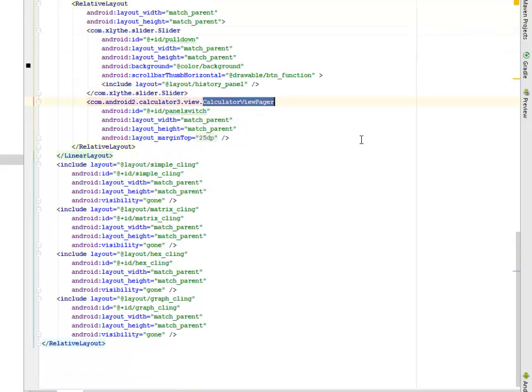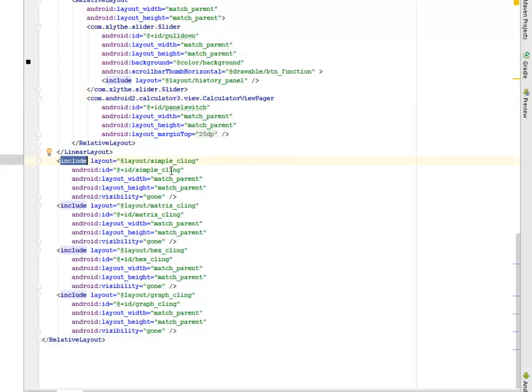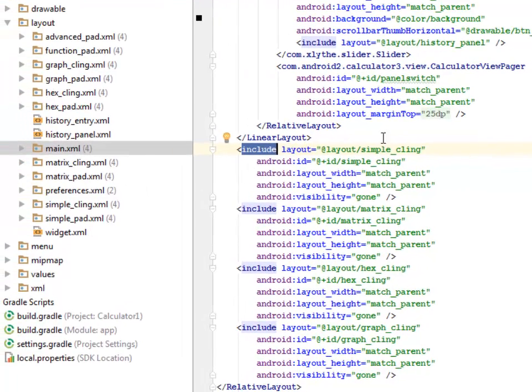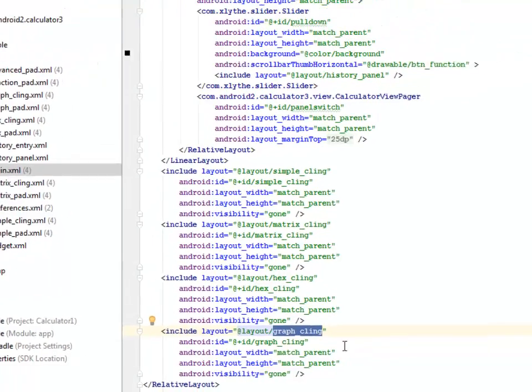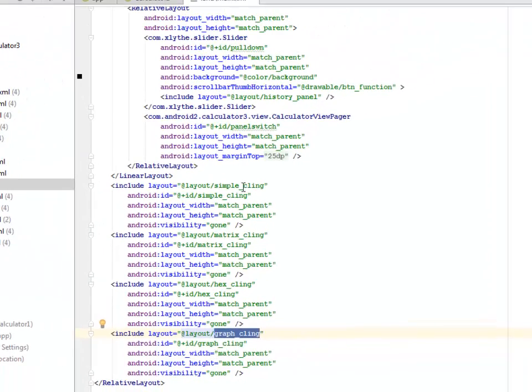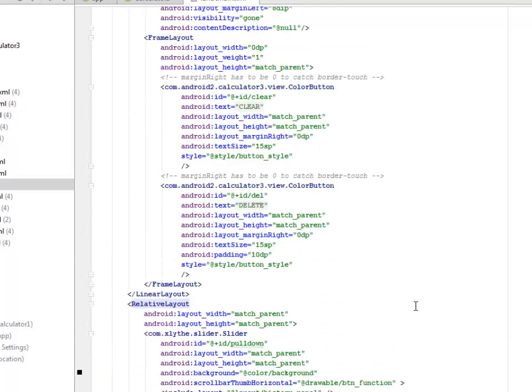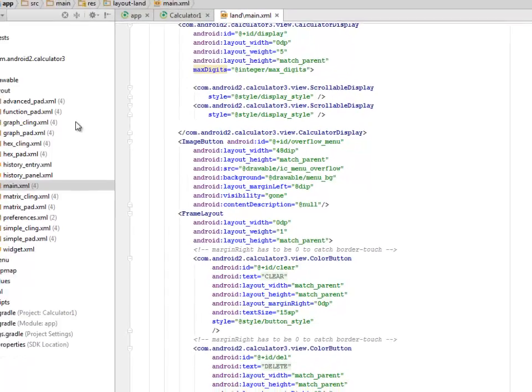We have to include lots of XML here: the simple_cling, this is the XML in the layout files folder, we have the matrix_cling, the hex_decimal_cling, and the graph_cling. All these are being included in the main.xml because the main.xml is the UI of the application, and we have the closing relative layout.